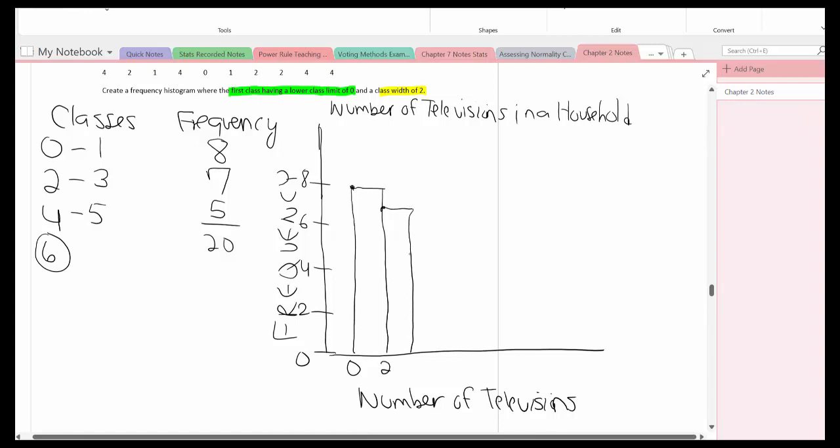And then the next one is 5, so I'll put that here, go across, and come down. So that will be 4, and of course the very last one will be 6.